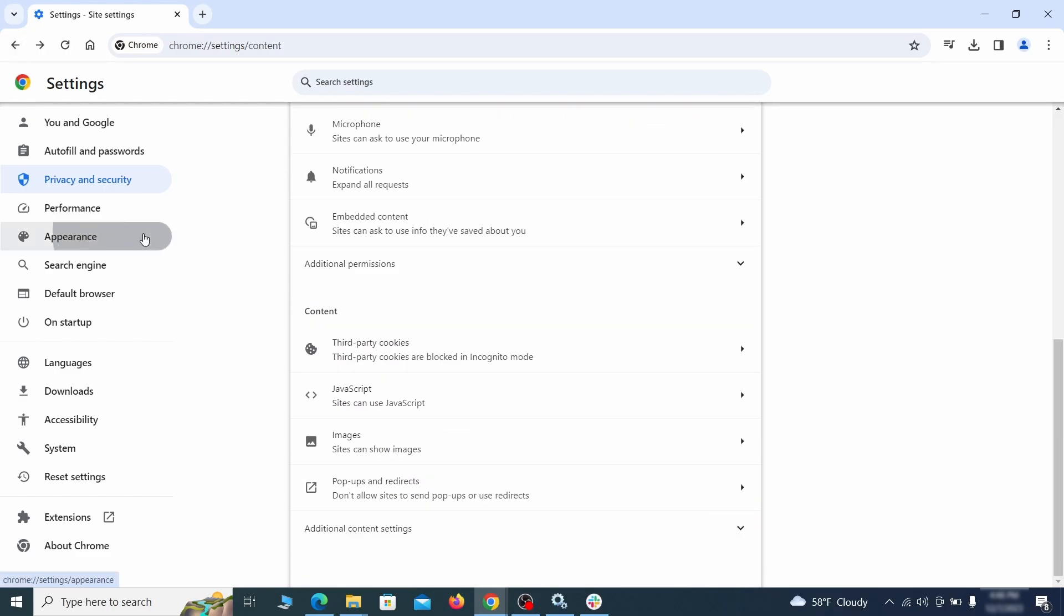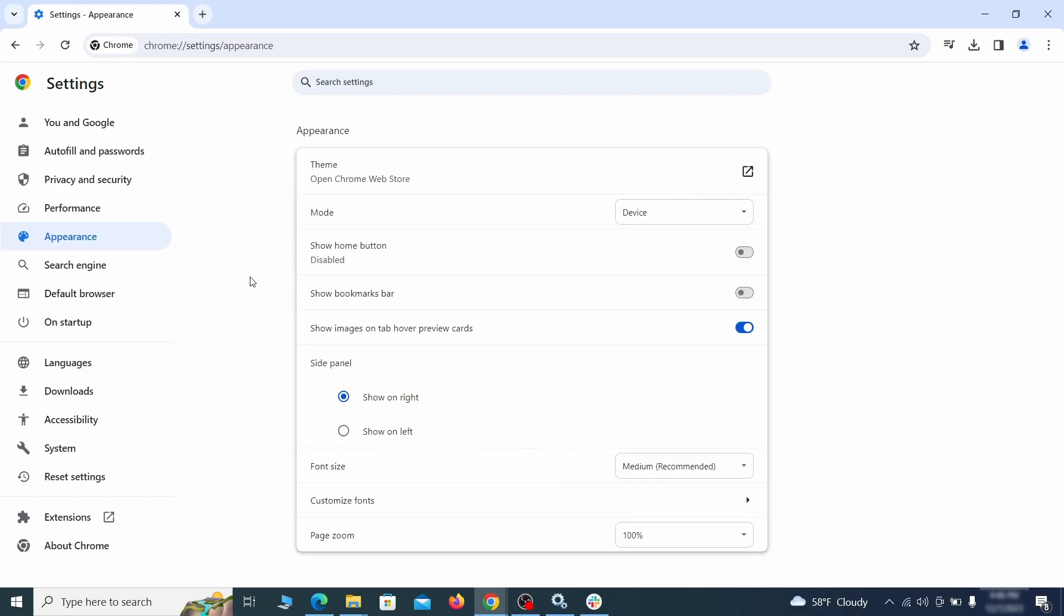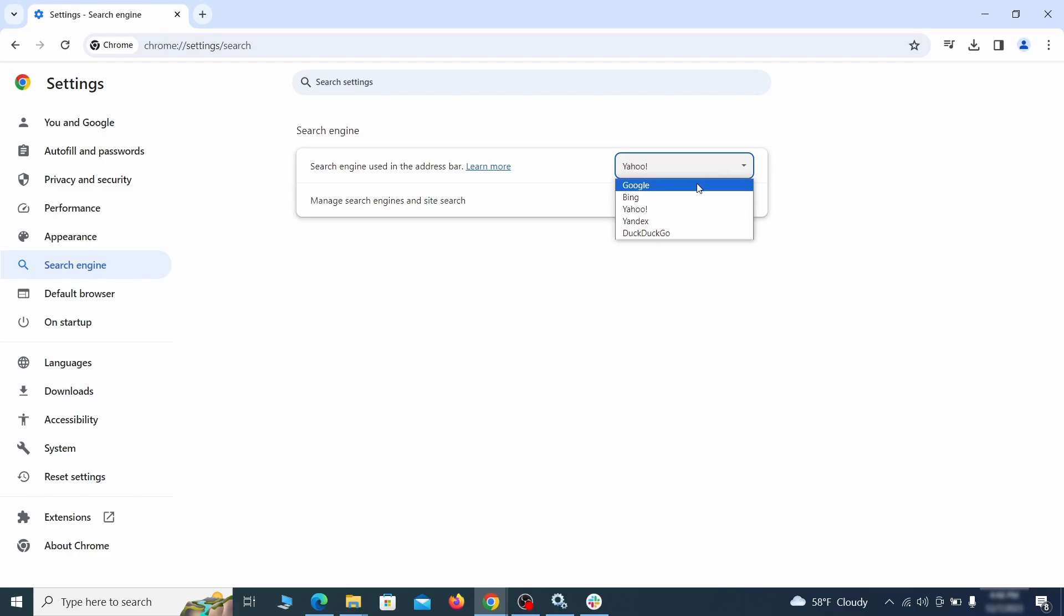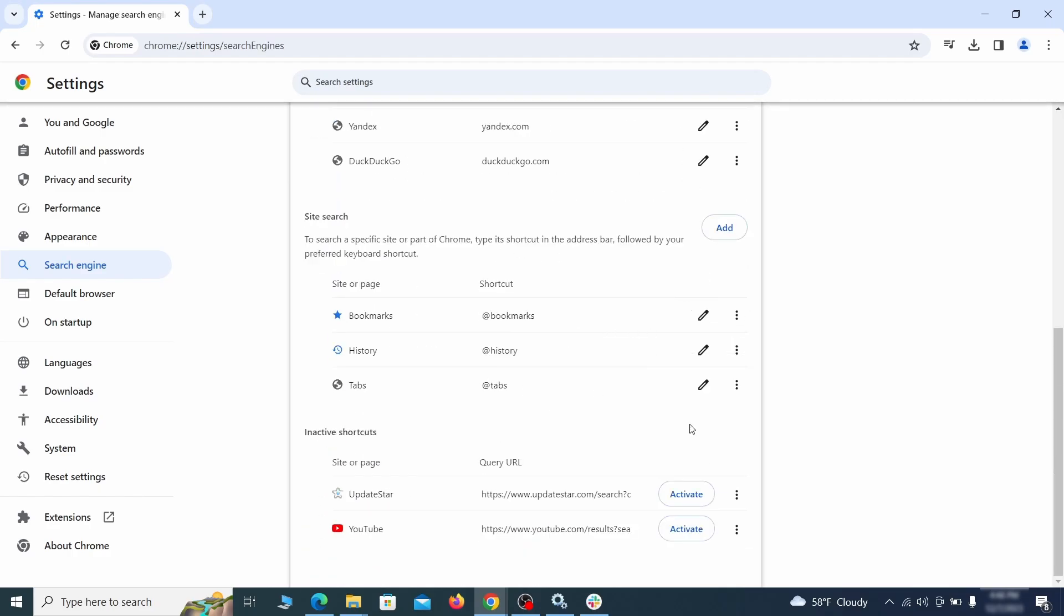Now go to Appearance from the left and see if there's any custom URL written in the Home button section. If there is and you don't recognize it, delete it. Also, visit the Search Engine tab. Make sure that the default search engine is on the one you want and then go to Manage Search Engines. Look for unknown and questionable search engines and if you find any, click the three dots next to it and click Remove.